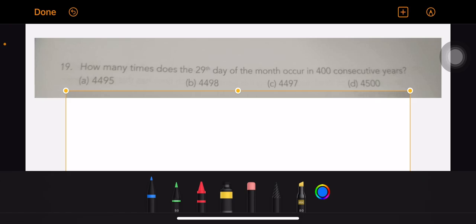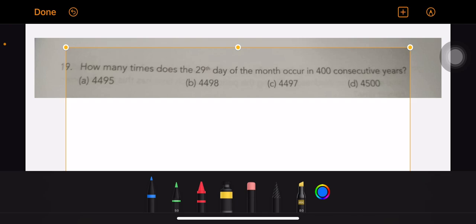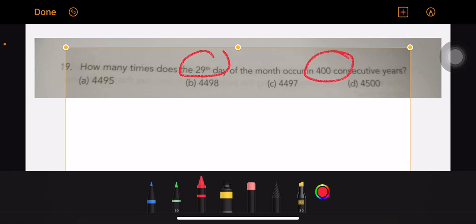Now let's go to the topic. In how many times does the 29th day of the month occur in 400 consecutive years? So, total 400 years - the 29th day, how many times will it come in 400 years?